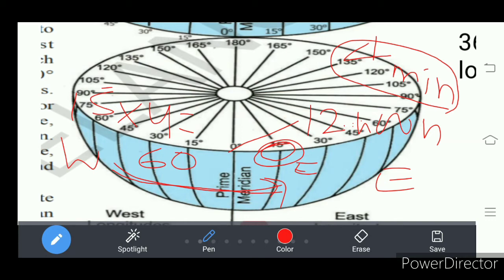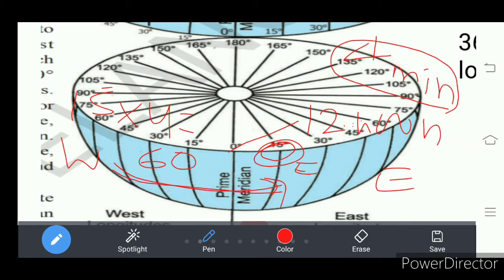As I said, it is 12 noon at zero degree prime meridian. As it is rotating from west to east, on 15 degrees east, 12 o'clock afternoon is already completed. It means on 15 degrees east longitude it is already one o'clock — 1 PM.